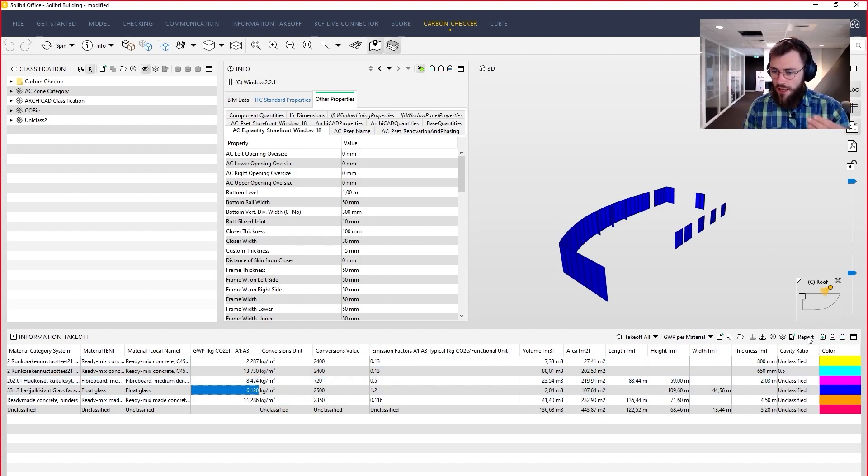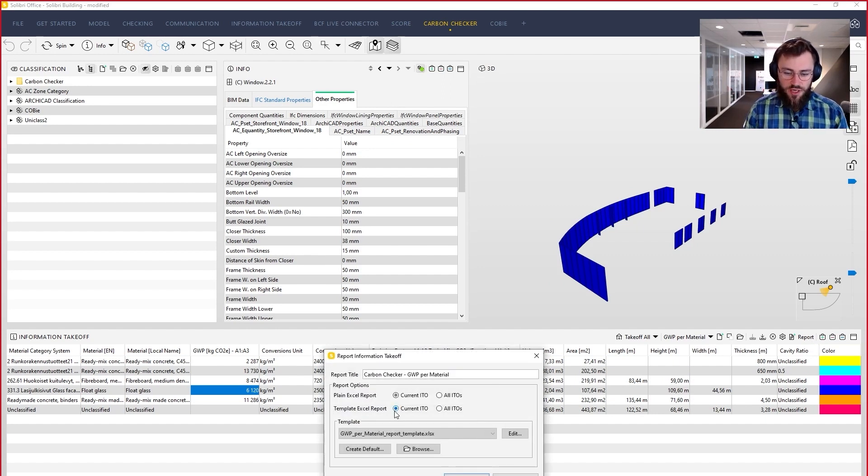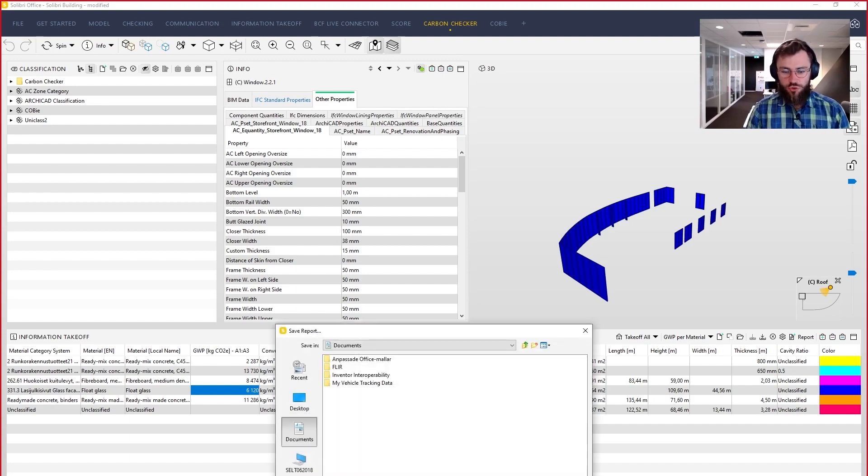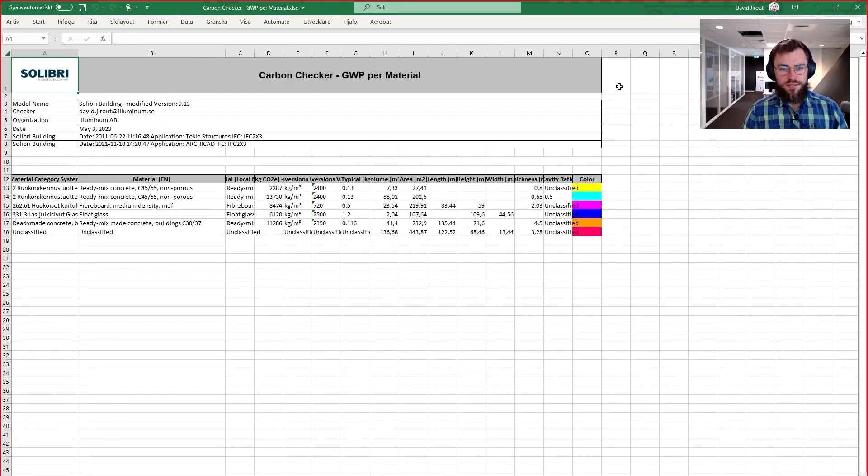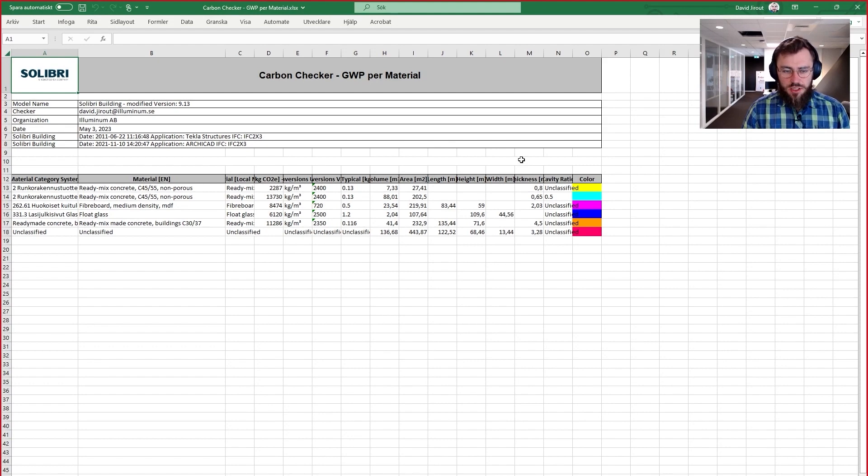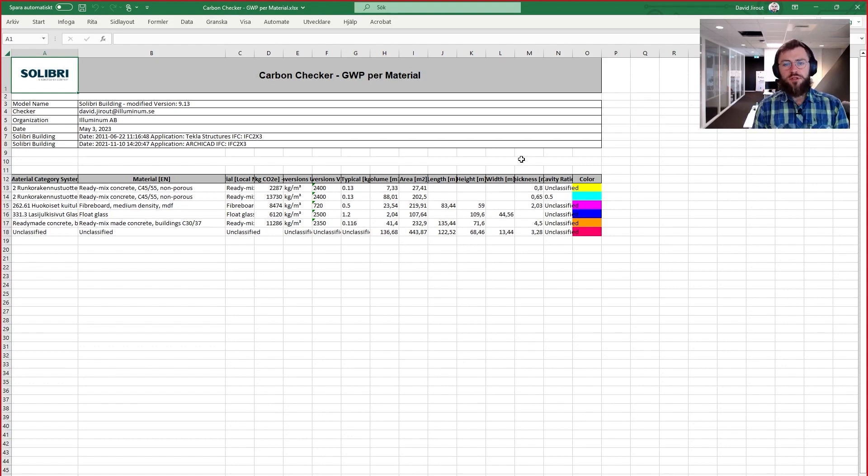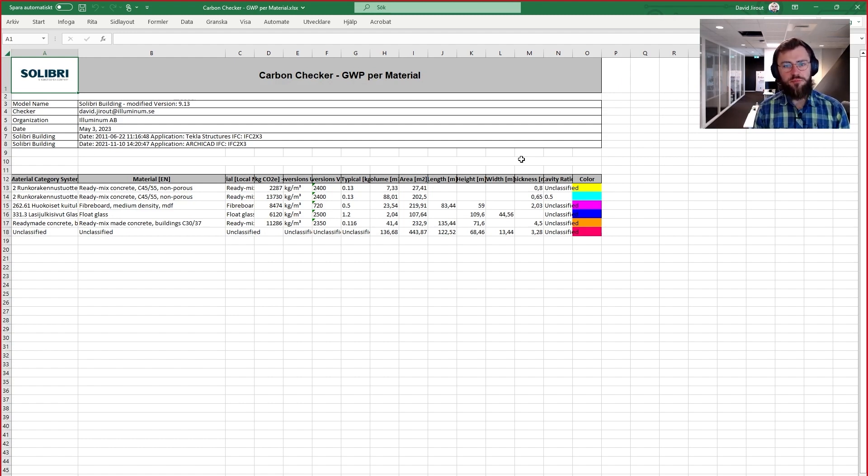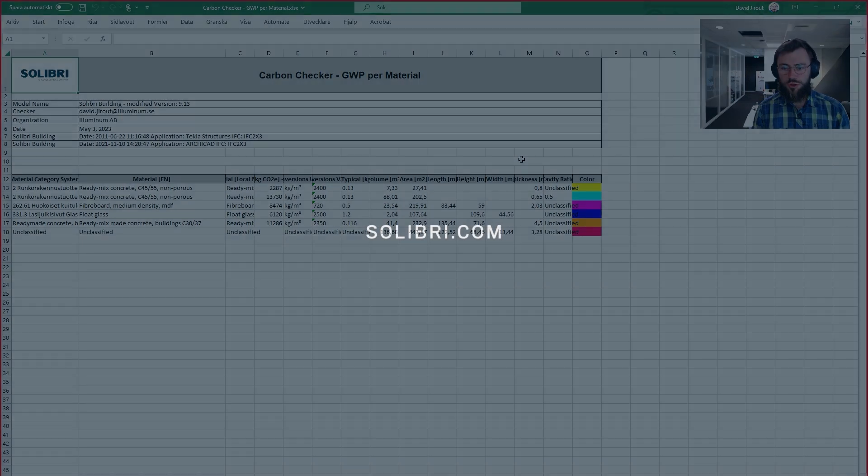Last but not least, there is the report button where you can take out this calculation to good old Excel. And here we go. So this is all. I hope Carbon Checker will prove very useful at your endeavors in optimizing the carbon footprint of your design. And yeah, good luck. Good luck. Bye-bye.